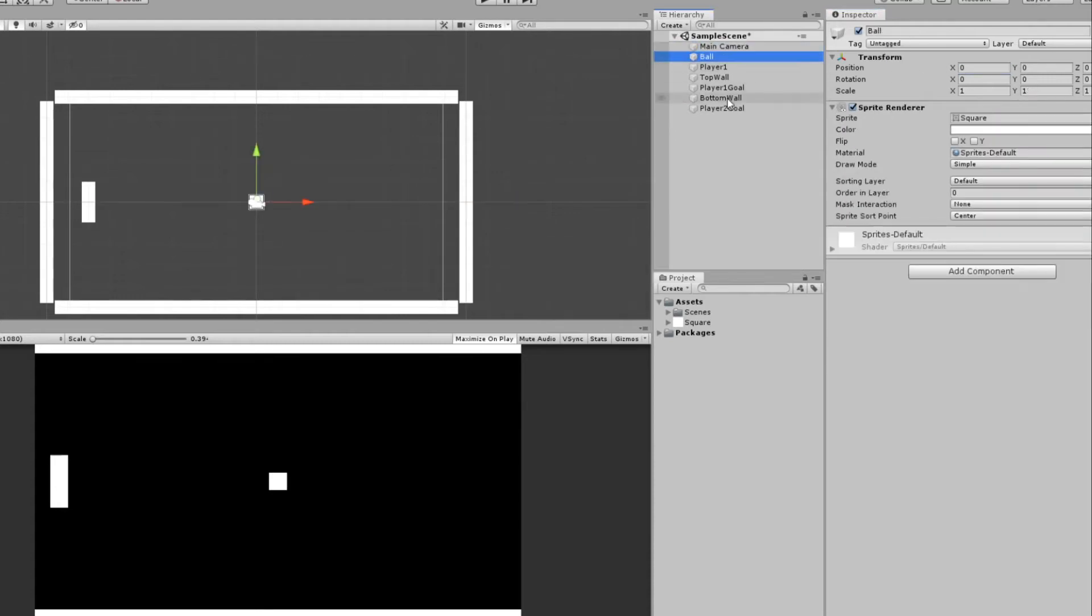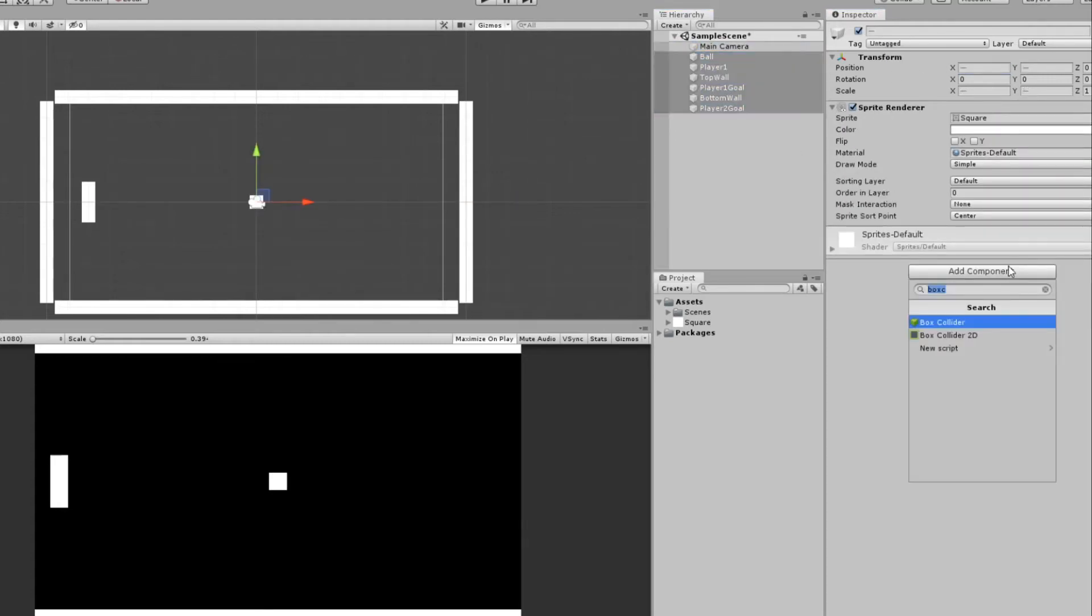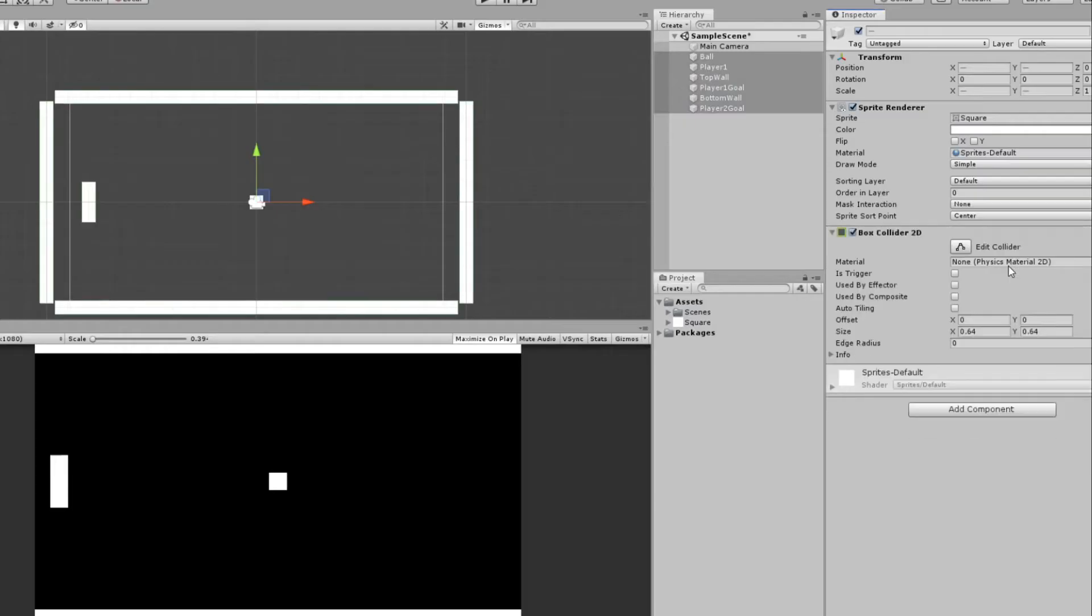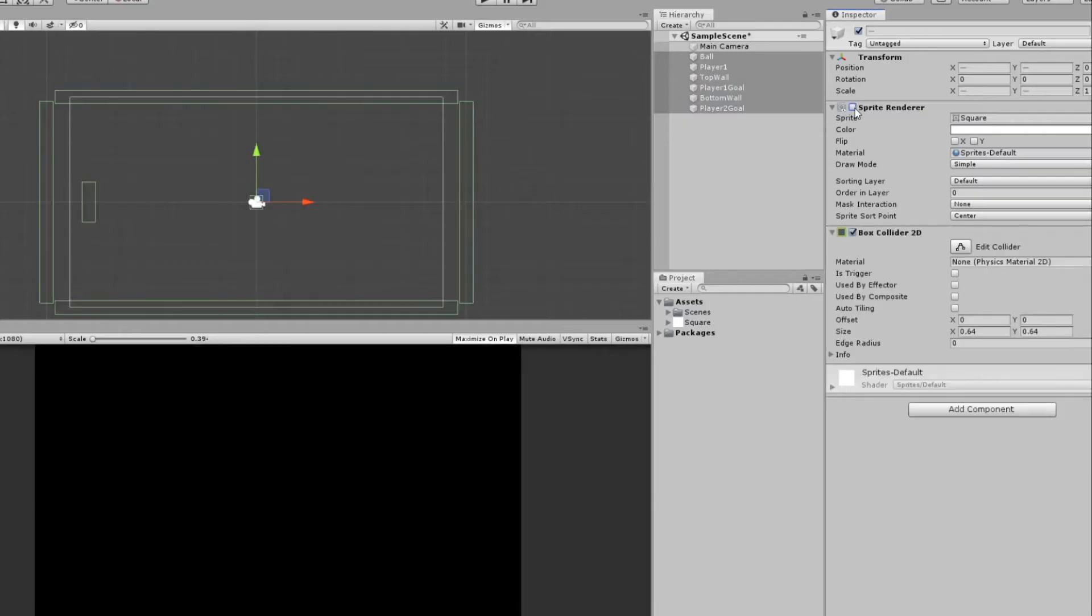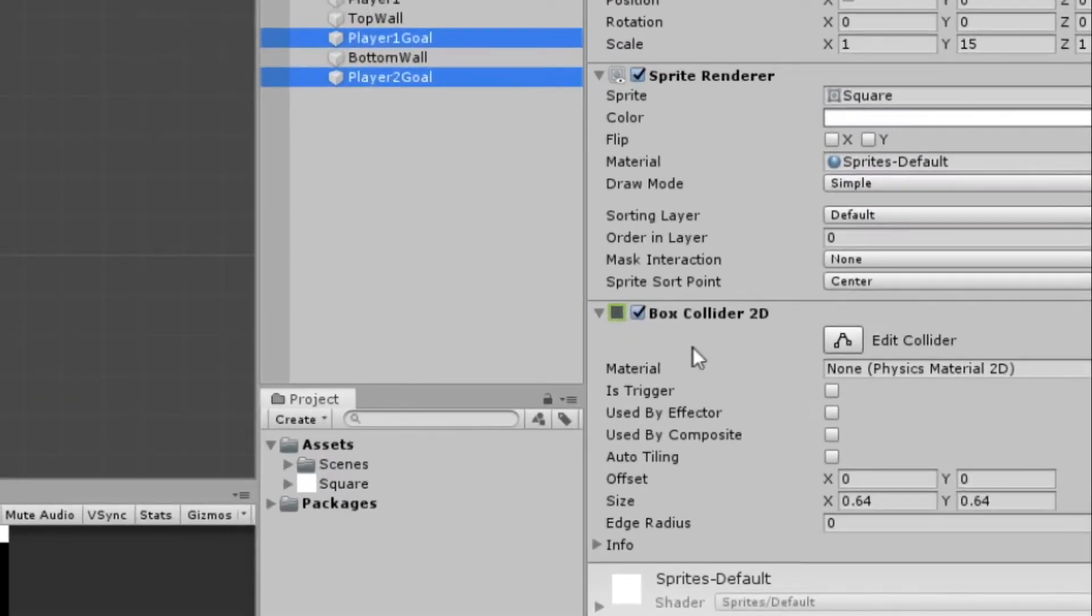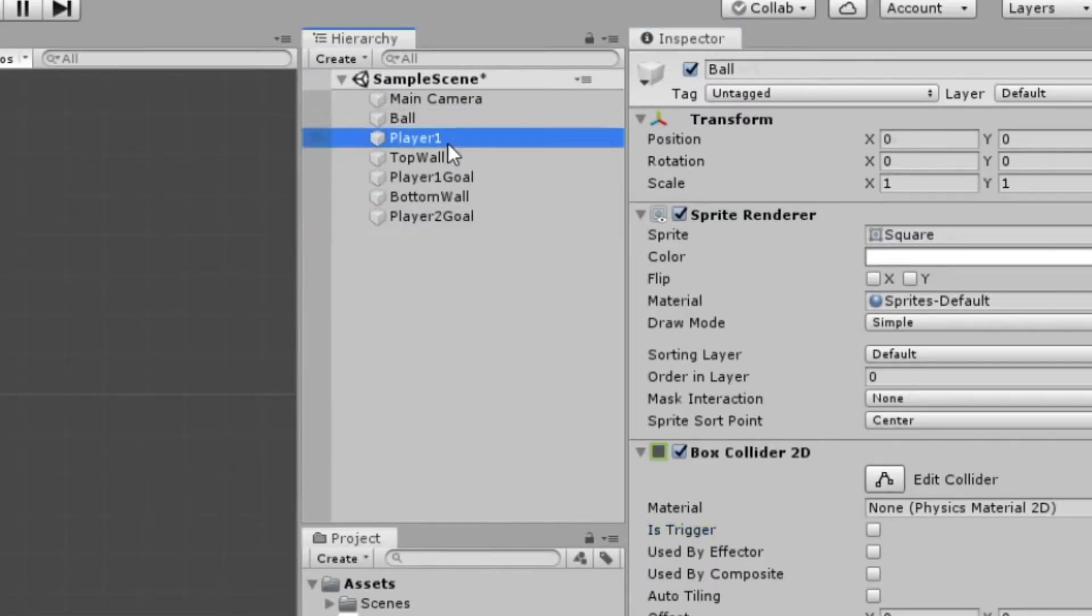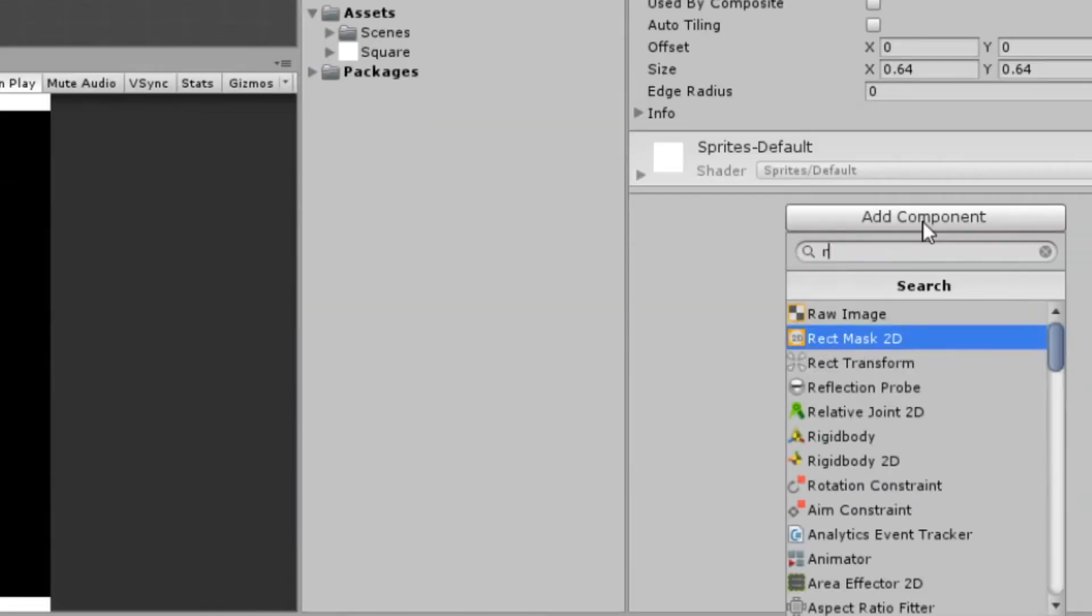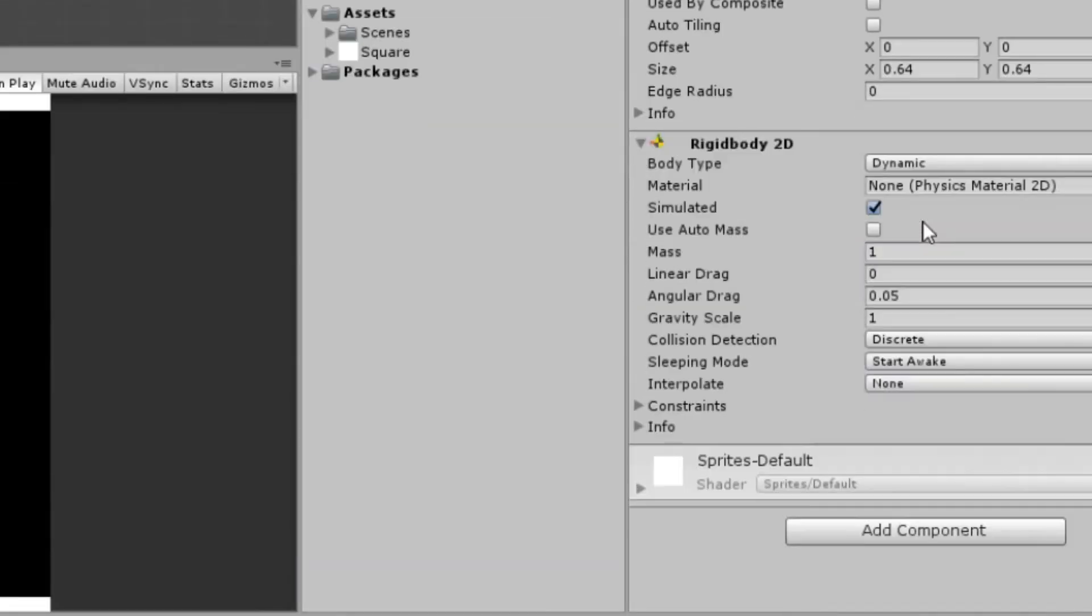We'll select everything except the main camera and we'll add a component of BoxCollider 2D. So if we disable our sprite render, we'll see our collision boxes set up. For our Player 1 Goal and Player 2 Goal, we want to set the collider to Is Trigger True. And for Player 1 and the ball, we'll add another component of Rigidbody 2D and set the gravity scale to 0.